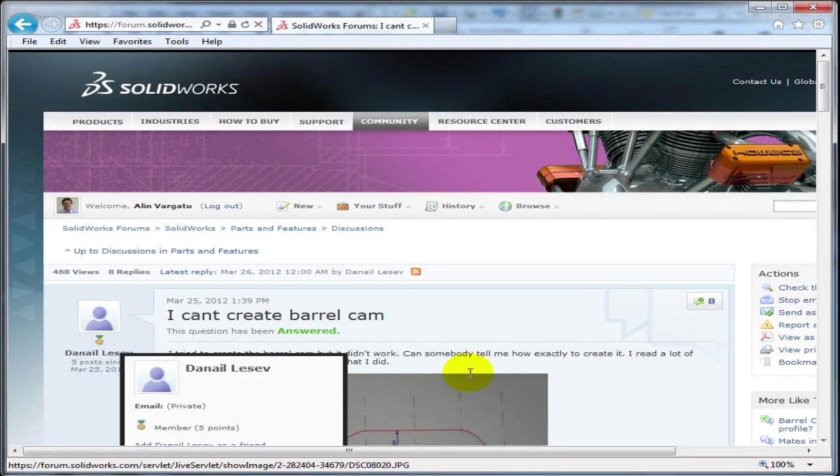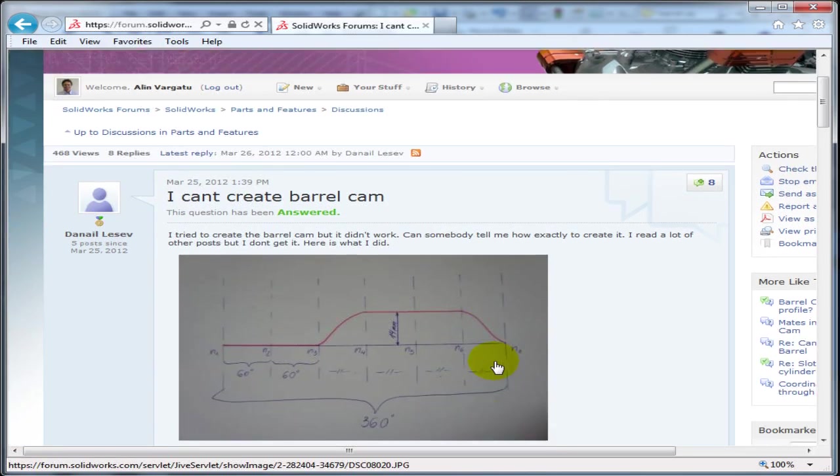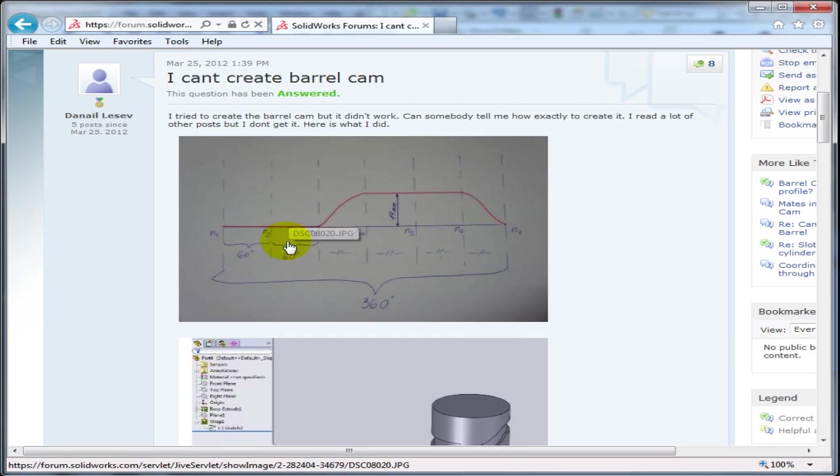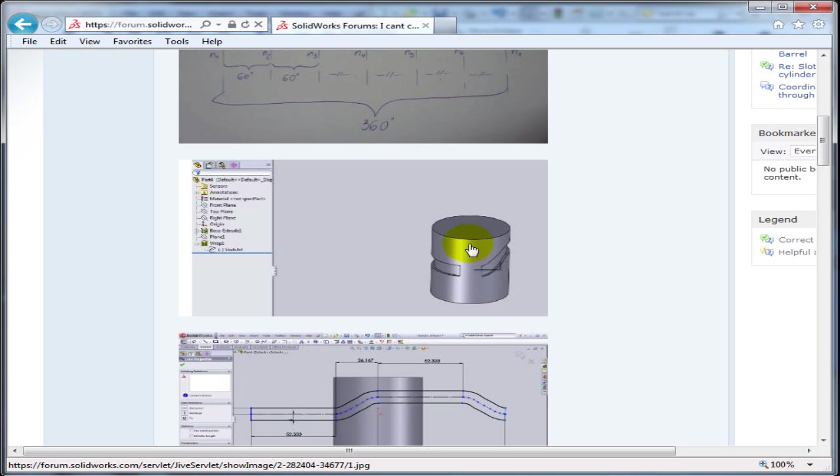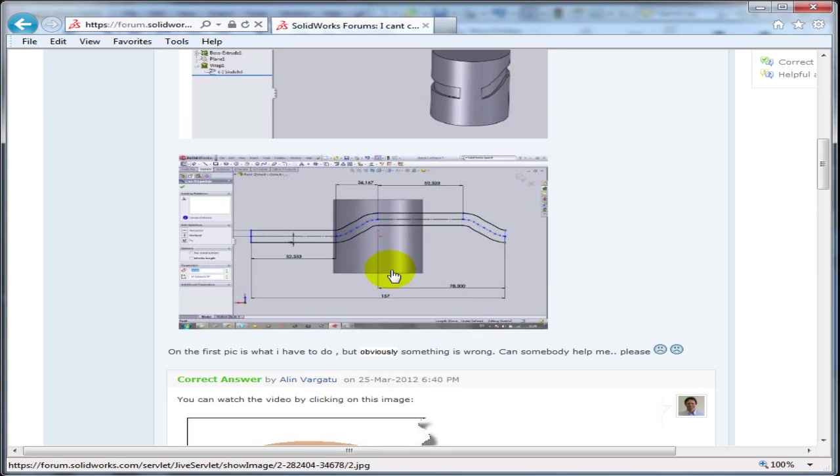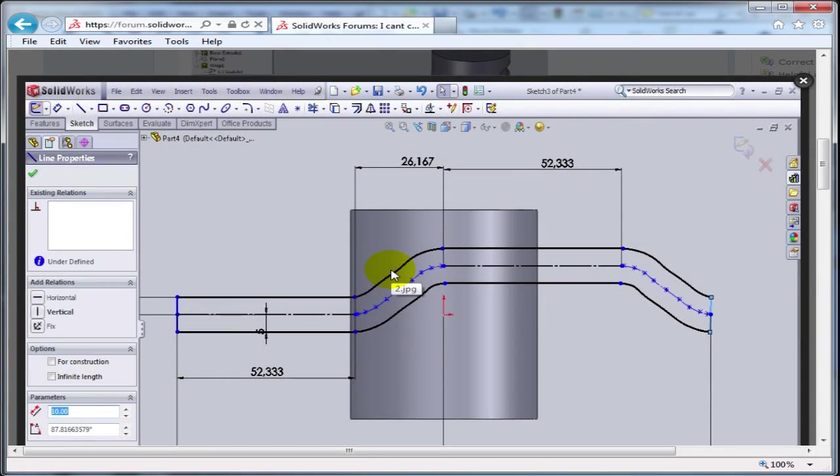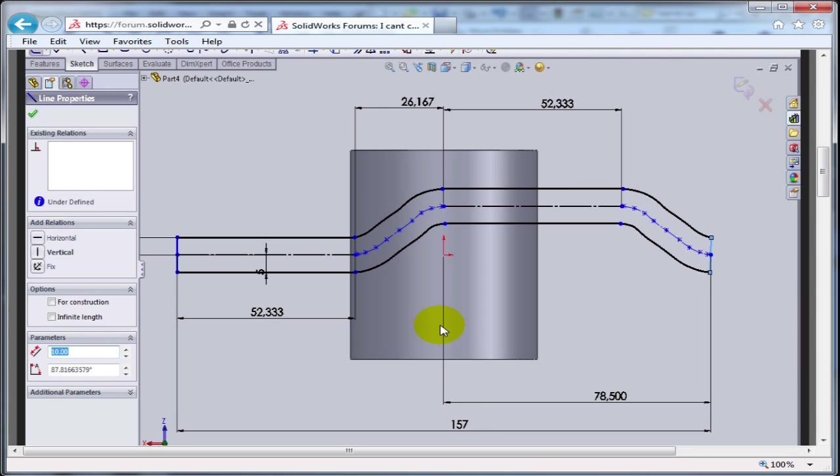The inspiration for this tech tip came from Danae Lessev on the SolidWorks forum. He already had the profile of the cam but wasn't able to create it himself, and I believe that happened because the sketch had some flaws.